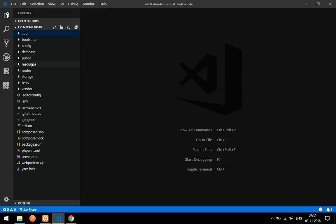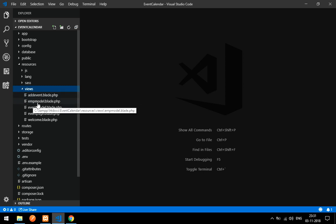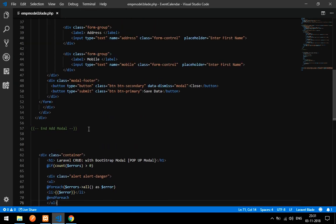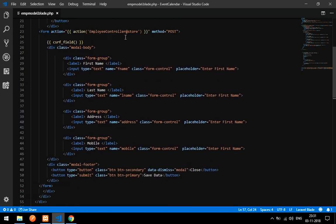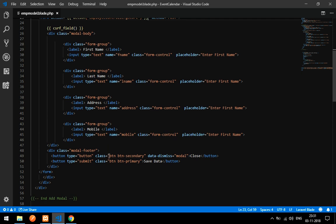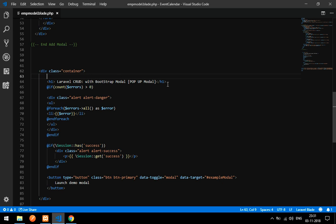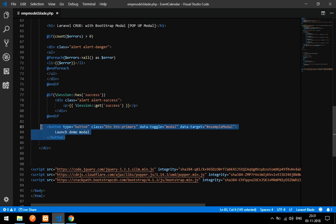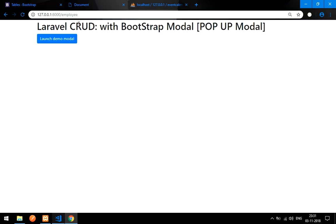First, let's look at what we have done previously. We created one employee model, a form, and used a resource controller to insert data. This is our container, this is the heading, and this is for the message output. This is our Bootstrap modal.